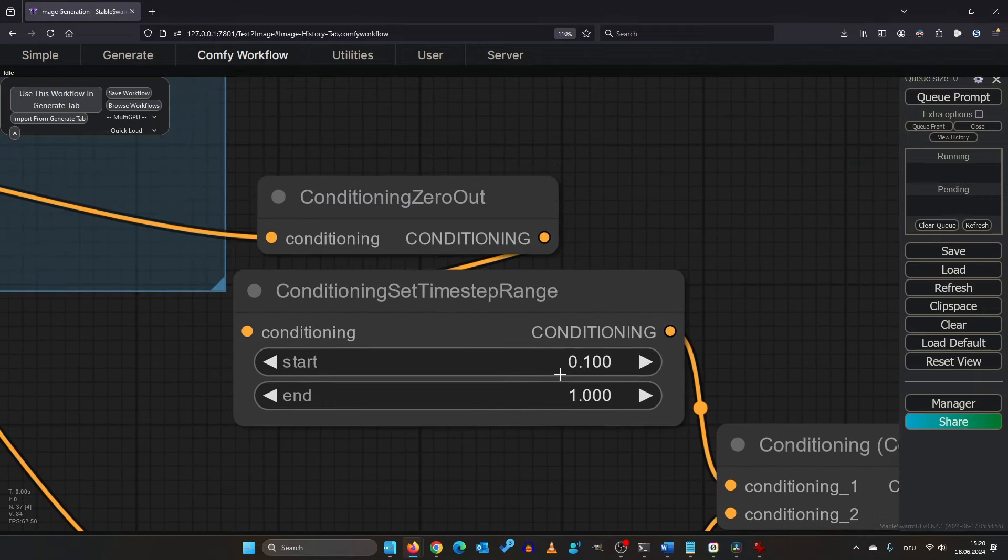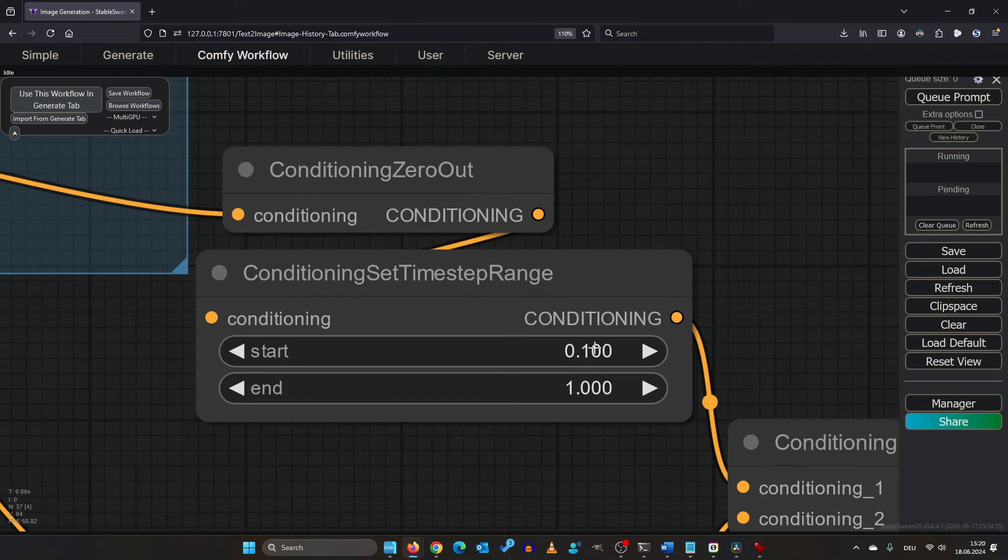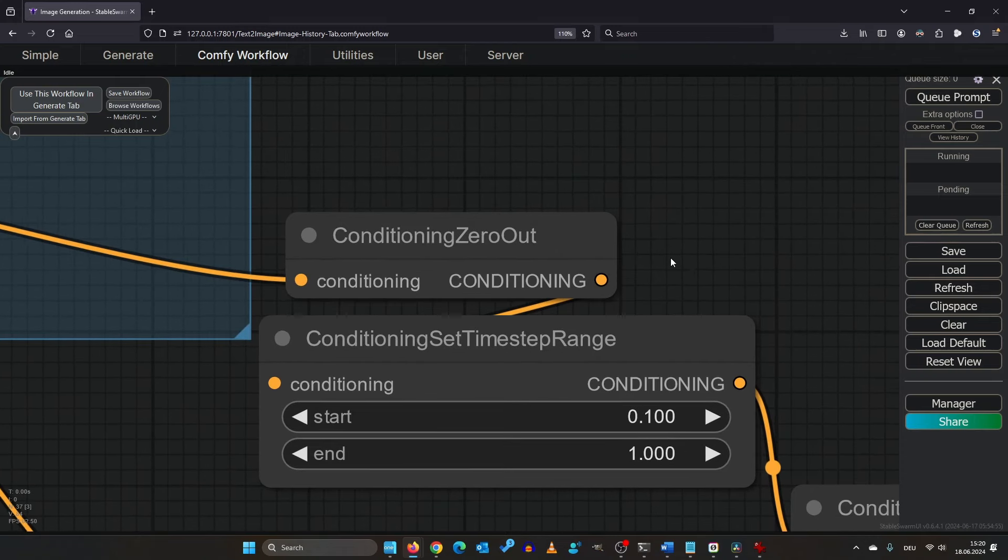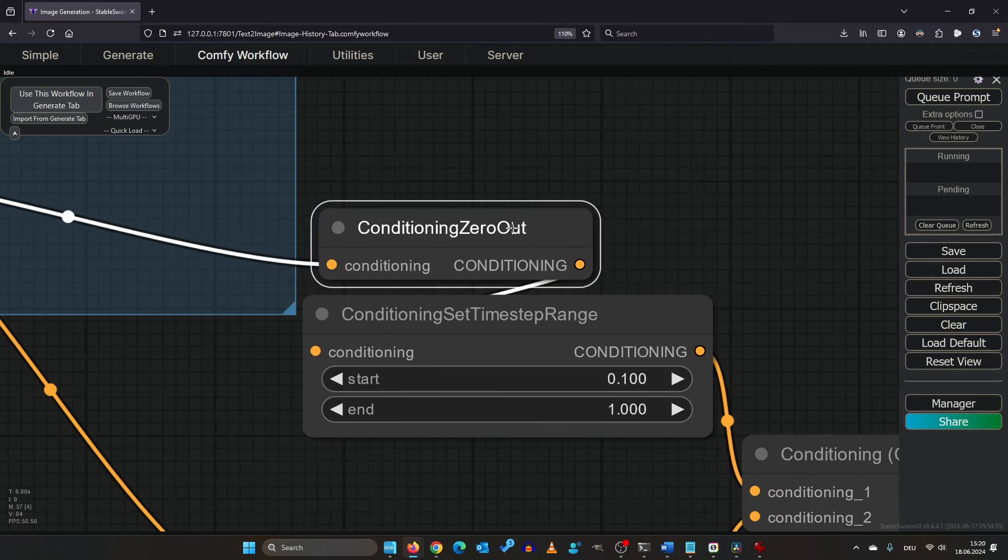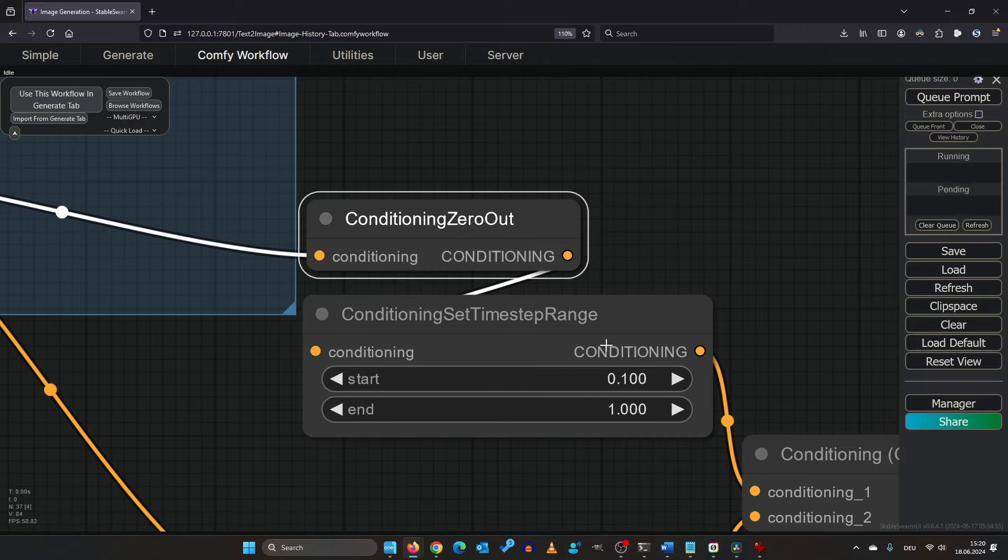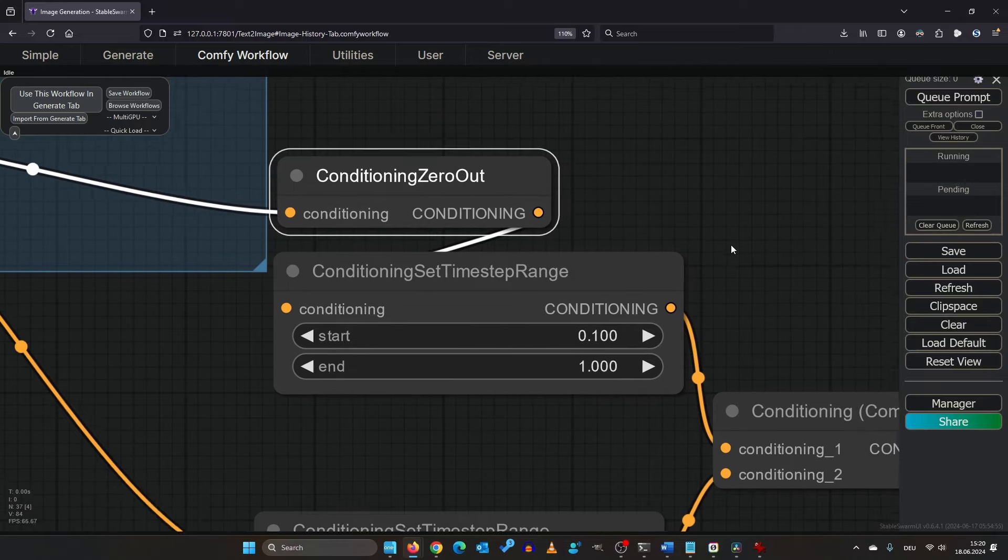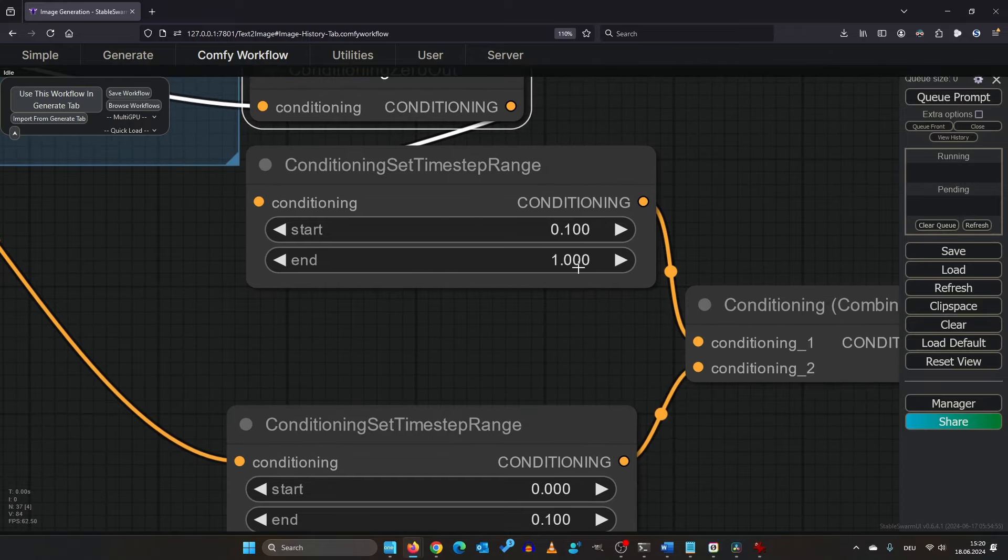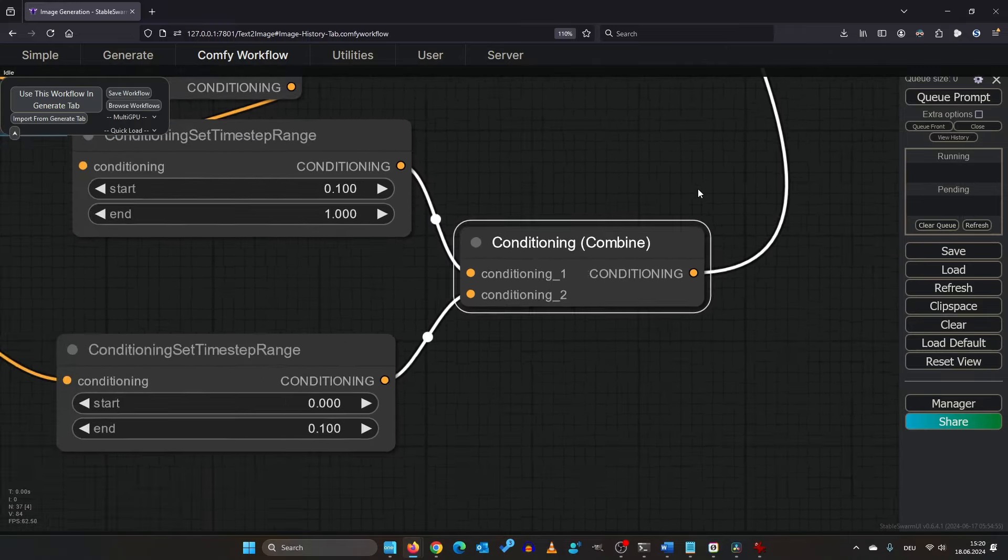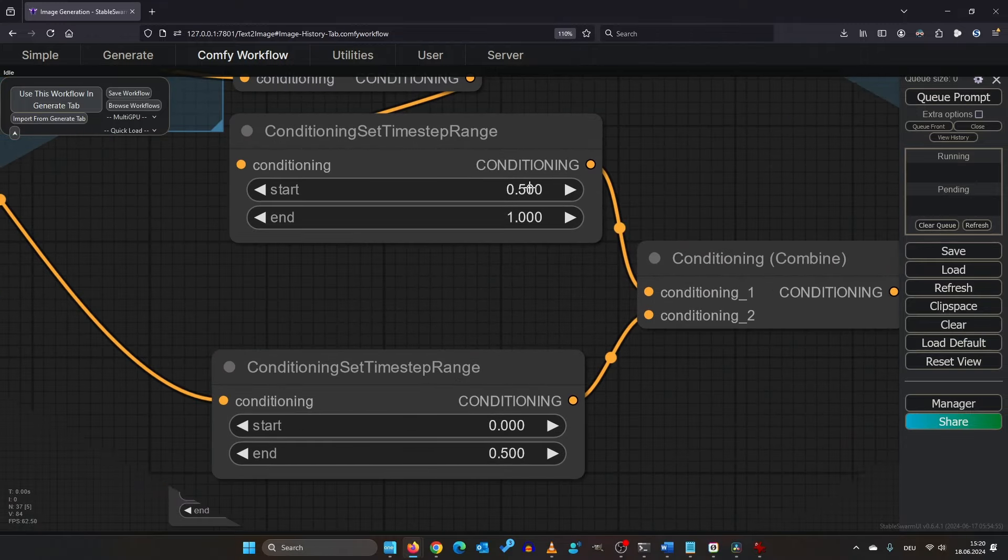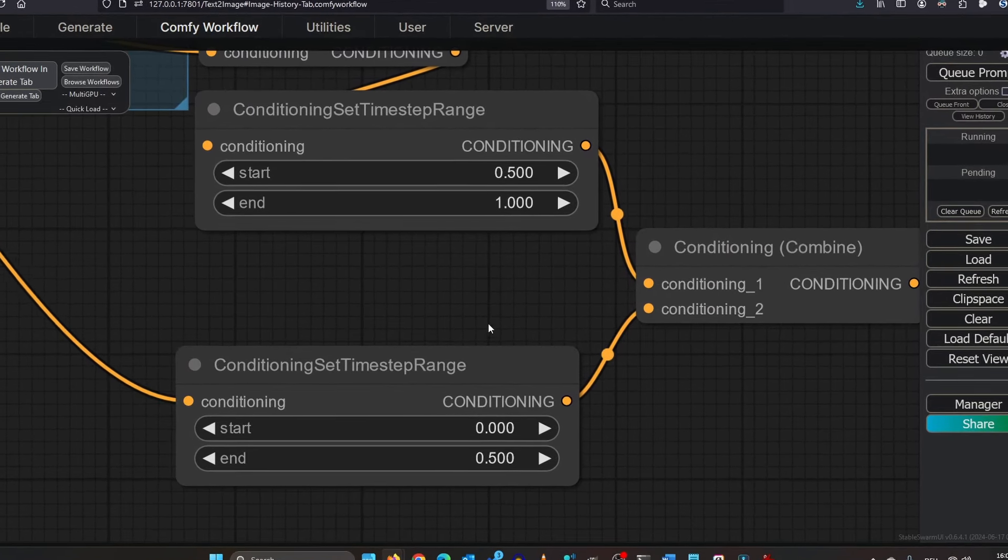This upper box runs from 10% to 100. But this goes to the conditioning zero out first. So that means the conditioning gets removed after the first 10% of the rendering. Then it gets combined and fed into the case sampler.